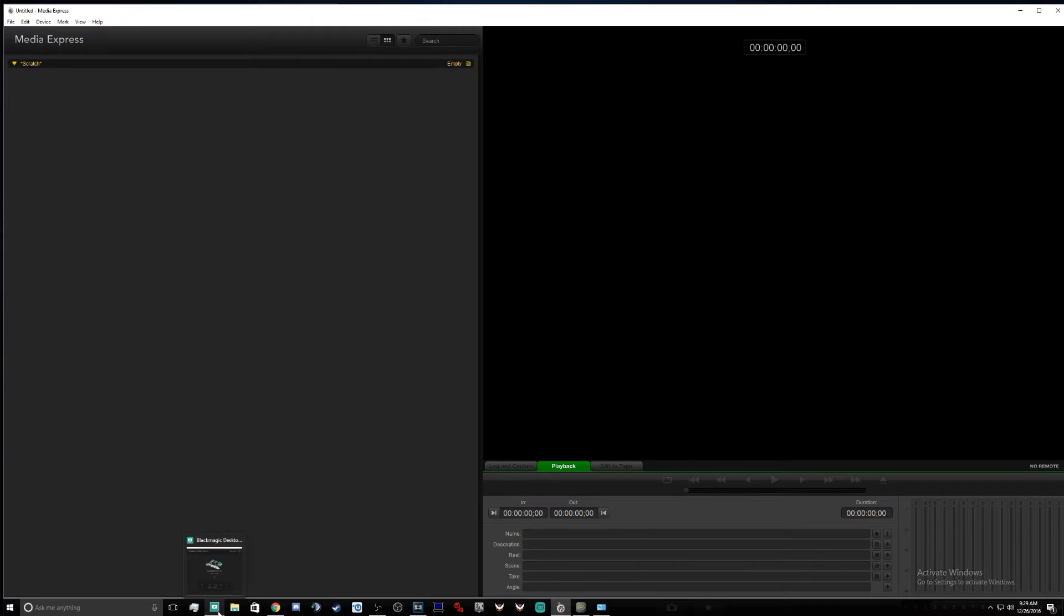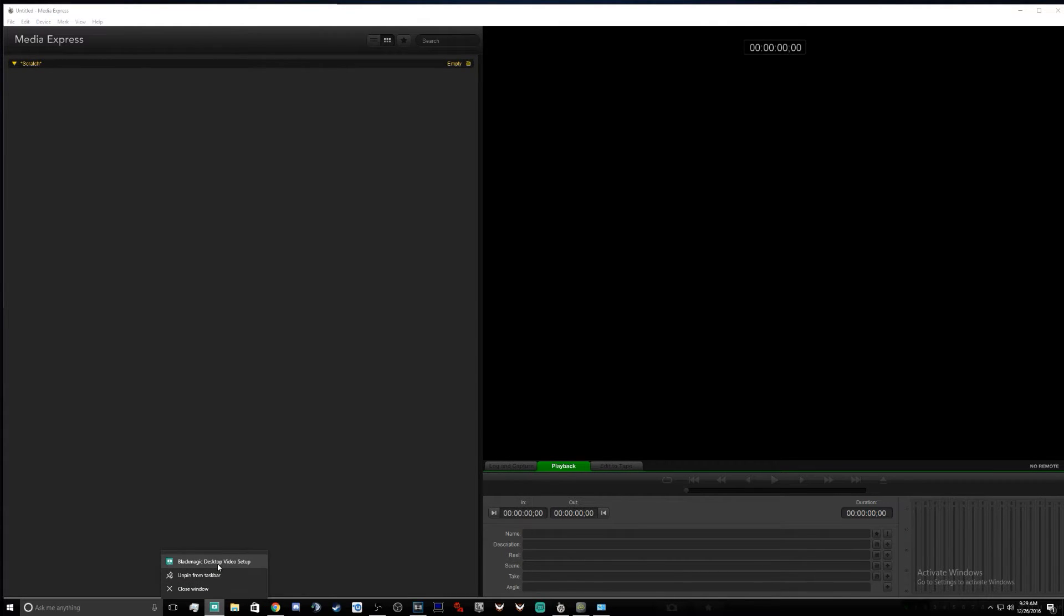Another thing we want to make sure is that you're running everything that deals with what we're doing in admin mode. So I currently run Windows 10, BlackMagic desktop video setup.